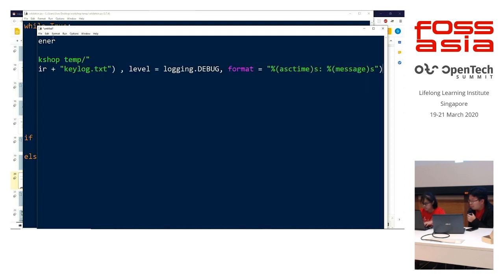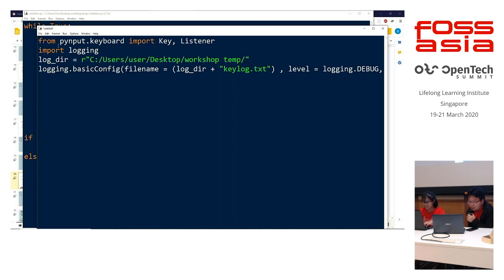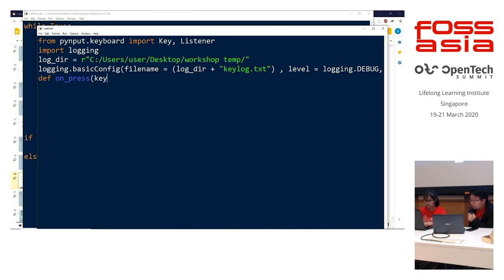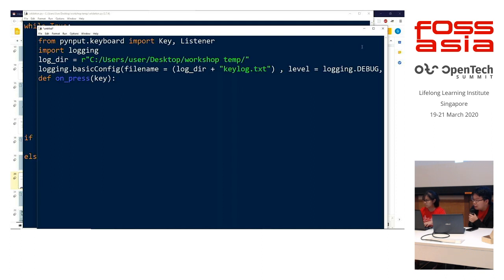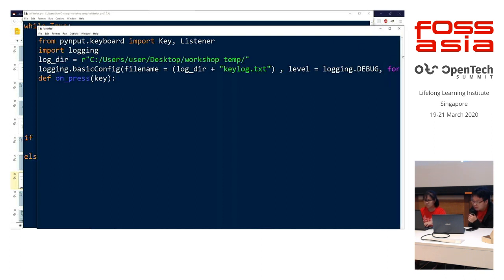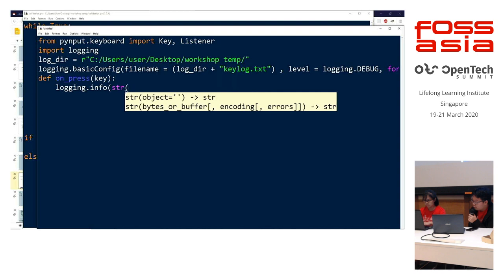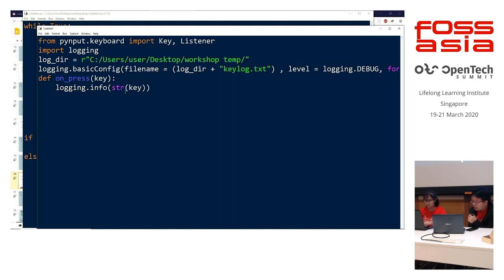If any of you cannot follow us, you all can go online to the Google Drive and you all can refer to the code there. So, next, we'll be defining a function called onPress with the import of key which would be detected when you press on the key on your keyboard. So, we'll do a logging.info string key which would actually let logging record the stroke of your key.